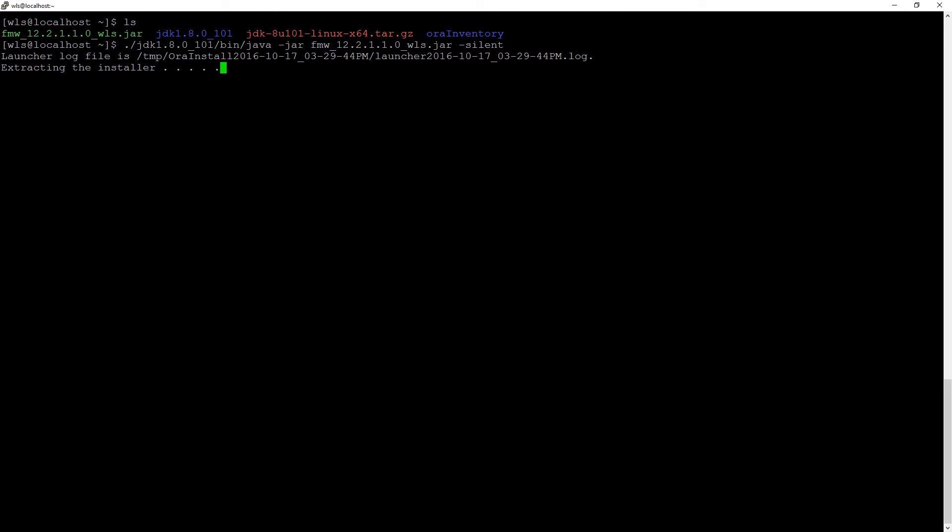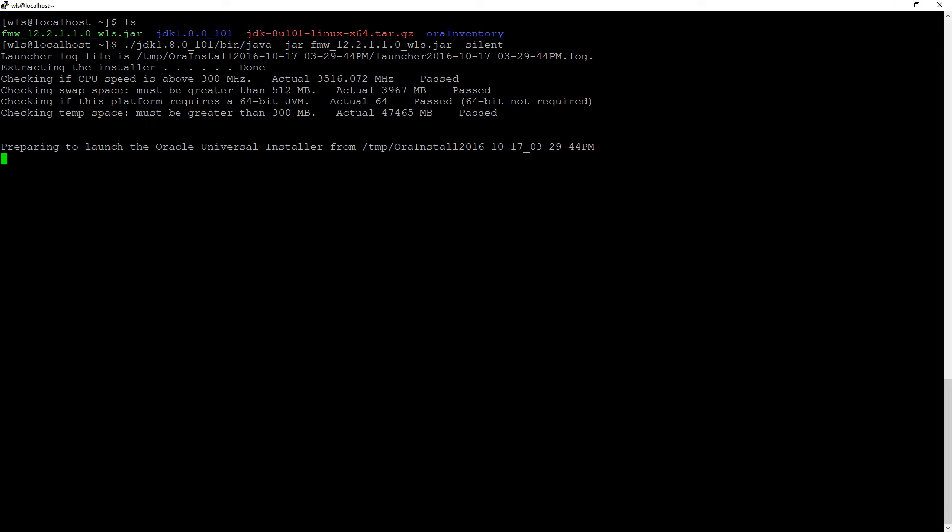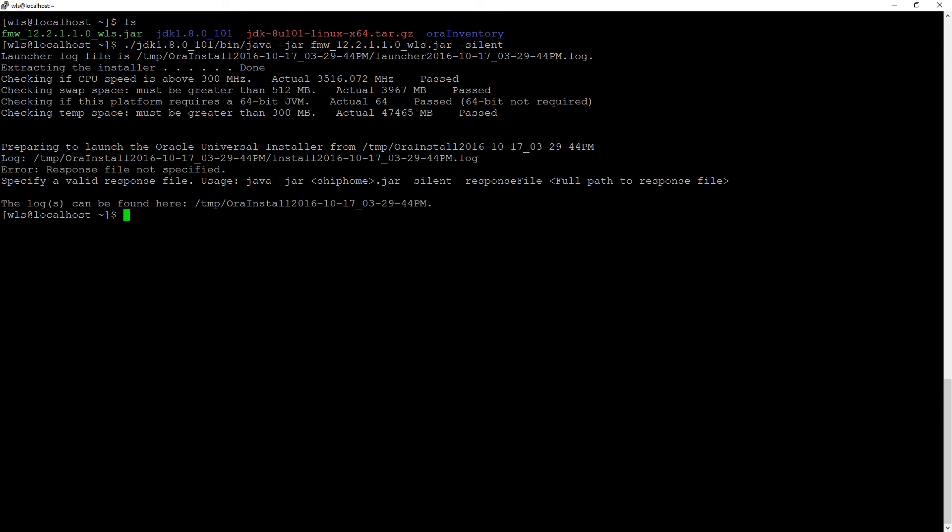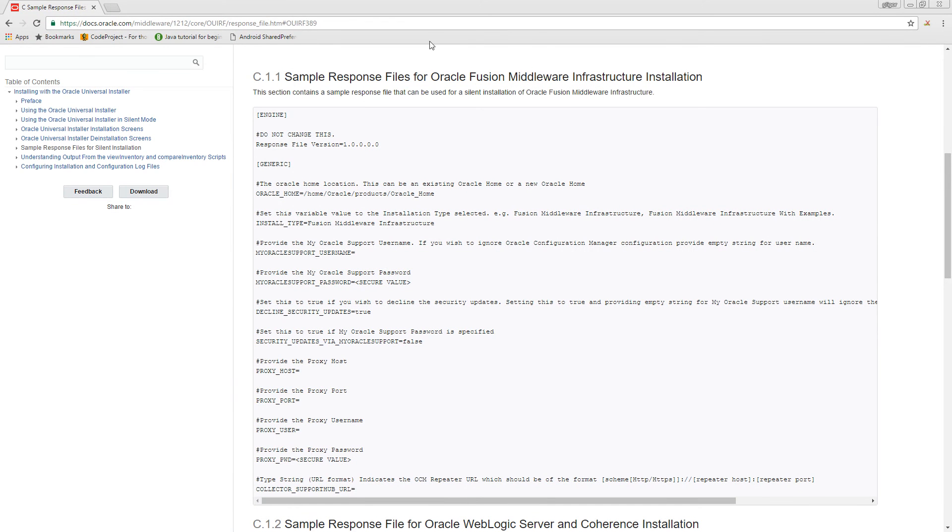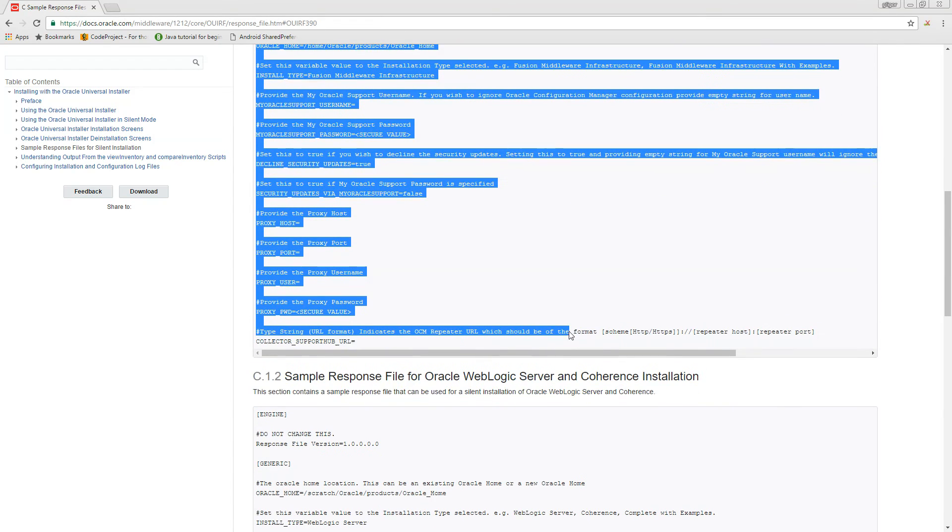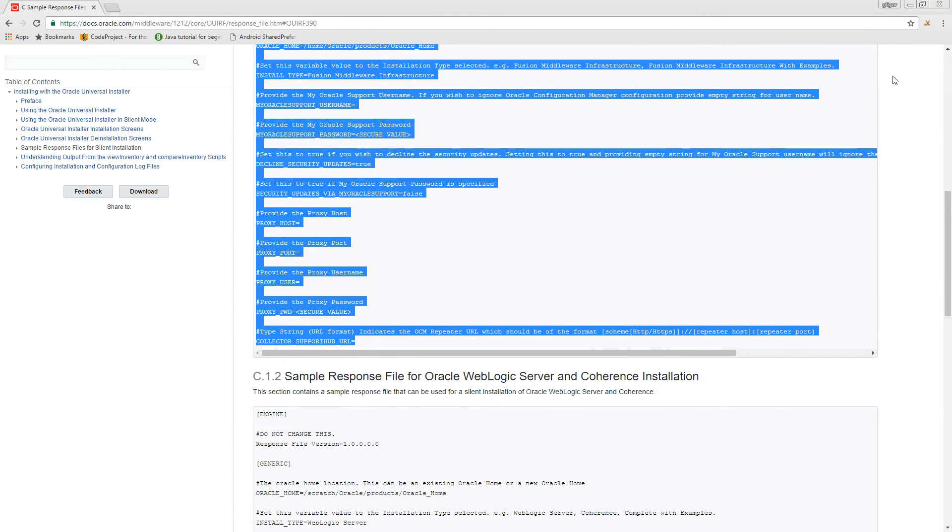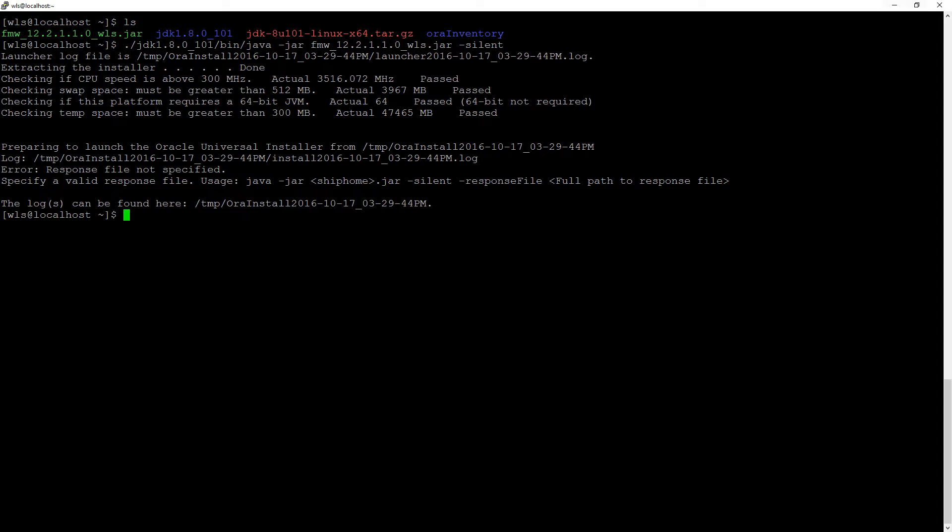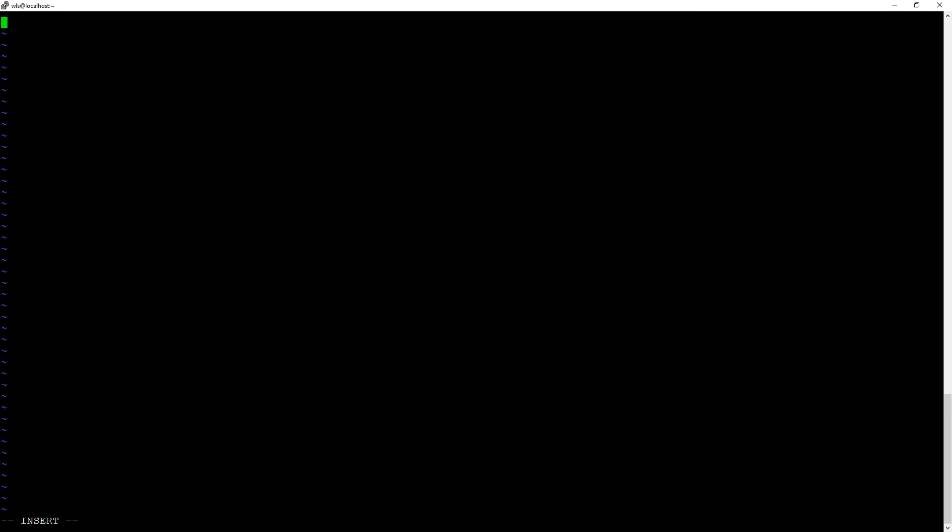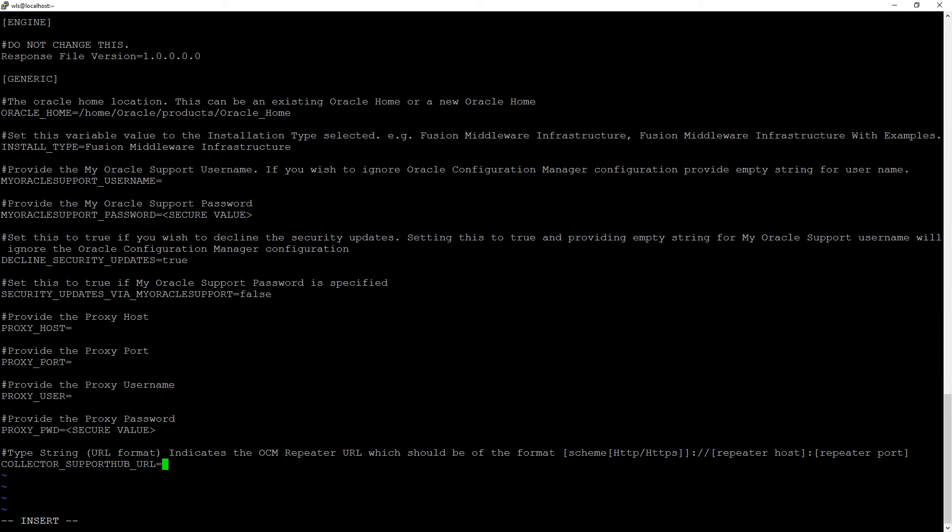We still need to create a response file for the silent installer. But let's see if it asks us for it. No response file is specified. No problem. We have it here. Don't worry about the link. You can actually search for Weblogic response file. I'm just going to provide you with the link. So we're going to create a new file, response file. We're going to insert that. We're going to modify this. We're going to put VLS here.